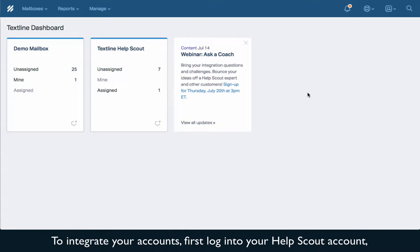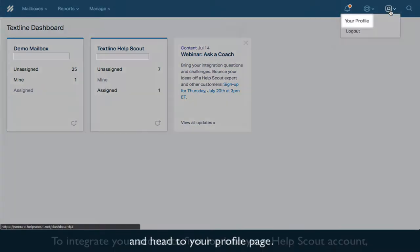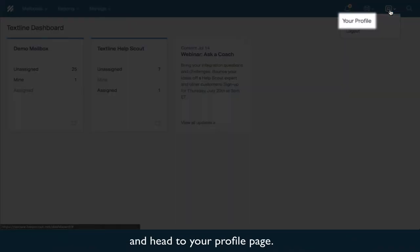To integrate your accounts, first log into your HelpScout account and head to your profile page.